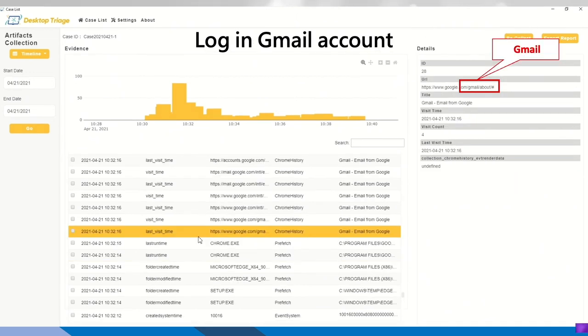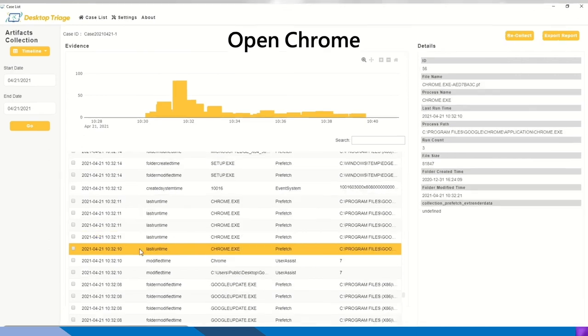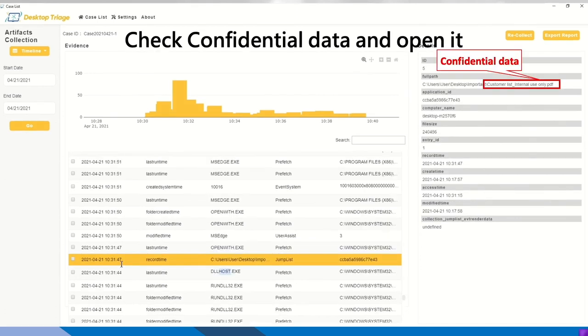Also from Chrome history, we know the hacker has logged into the Gmail account. And before that, he has opened Chrome itself. So it's from the artifact prefetch.